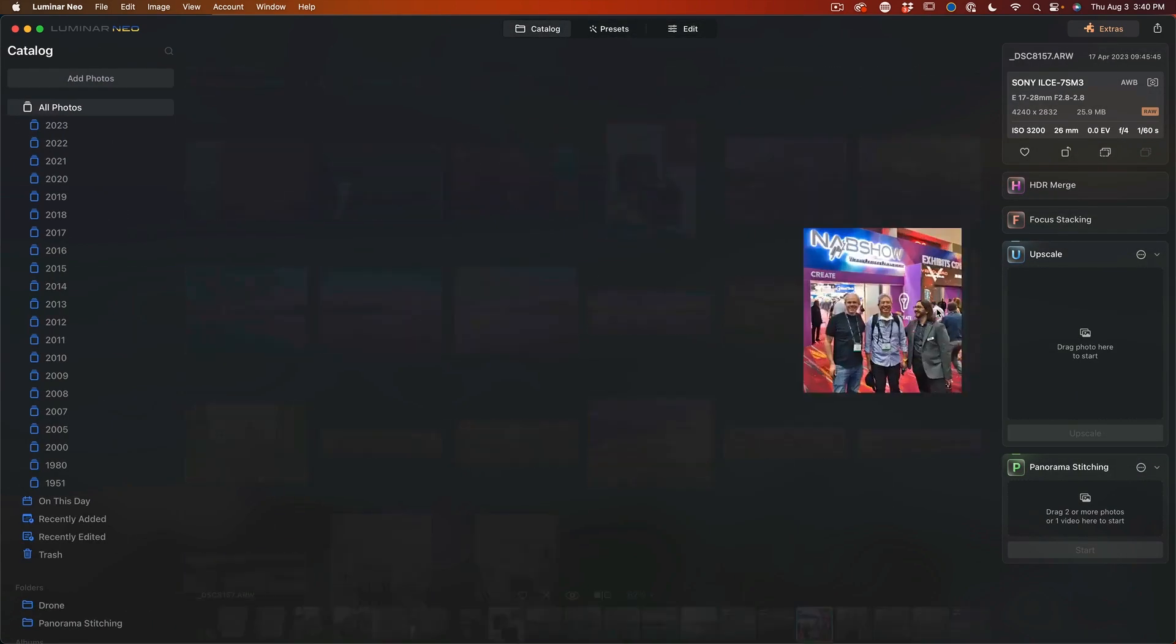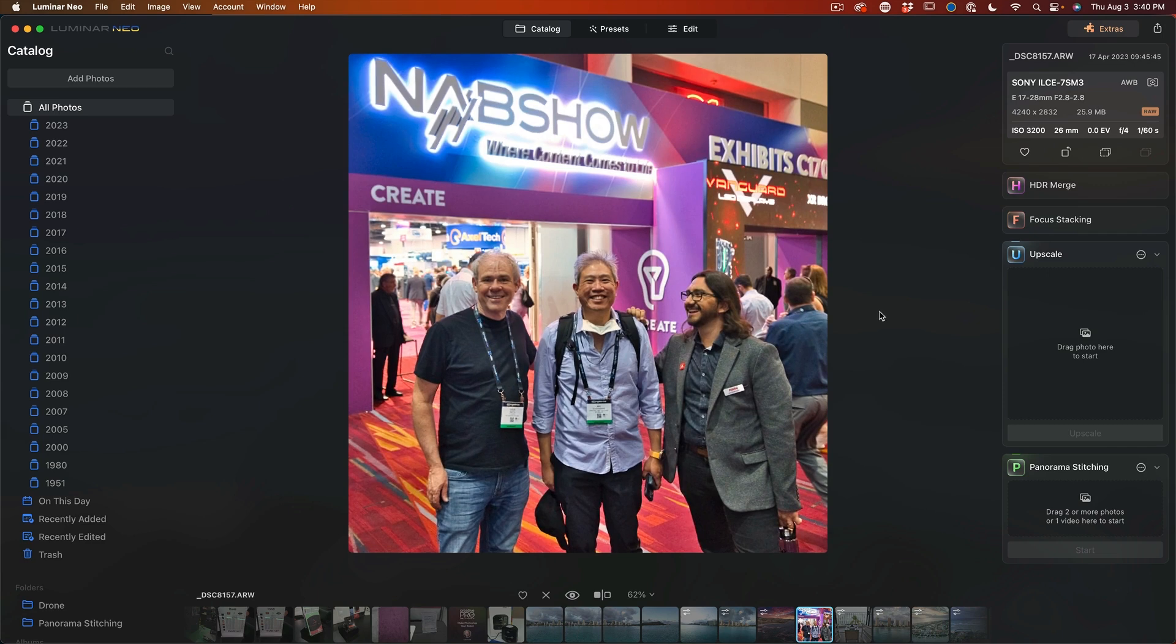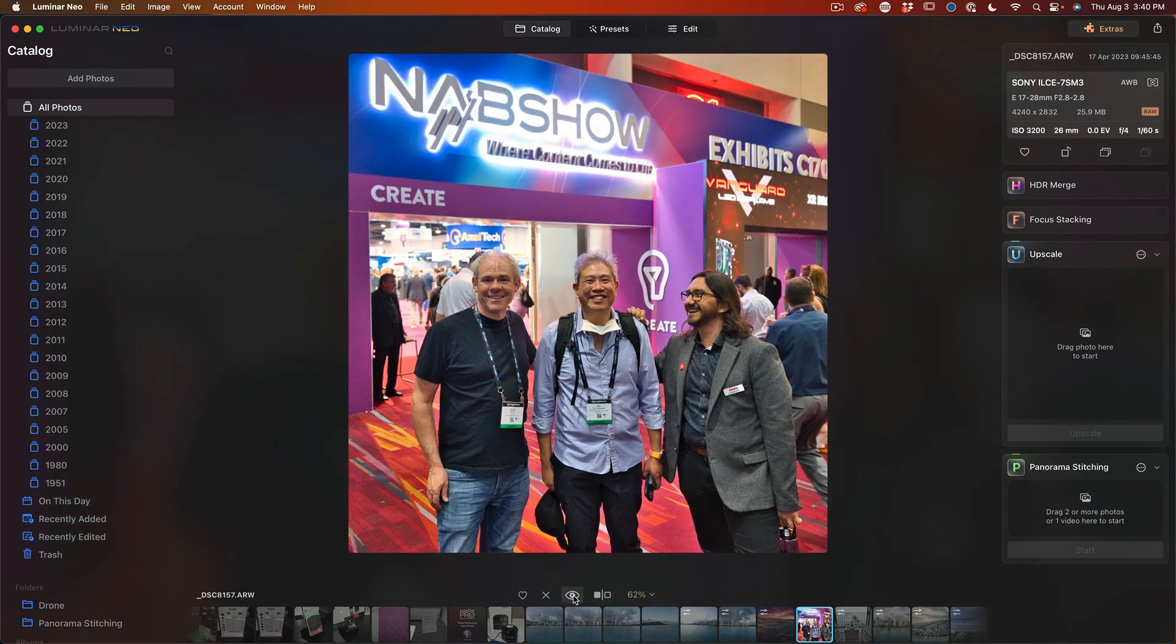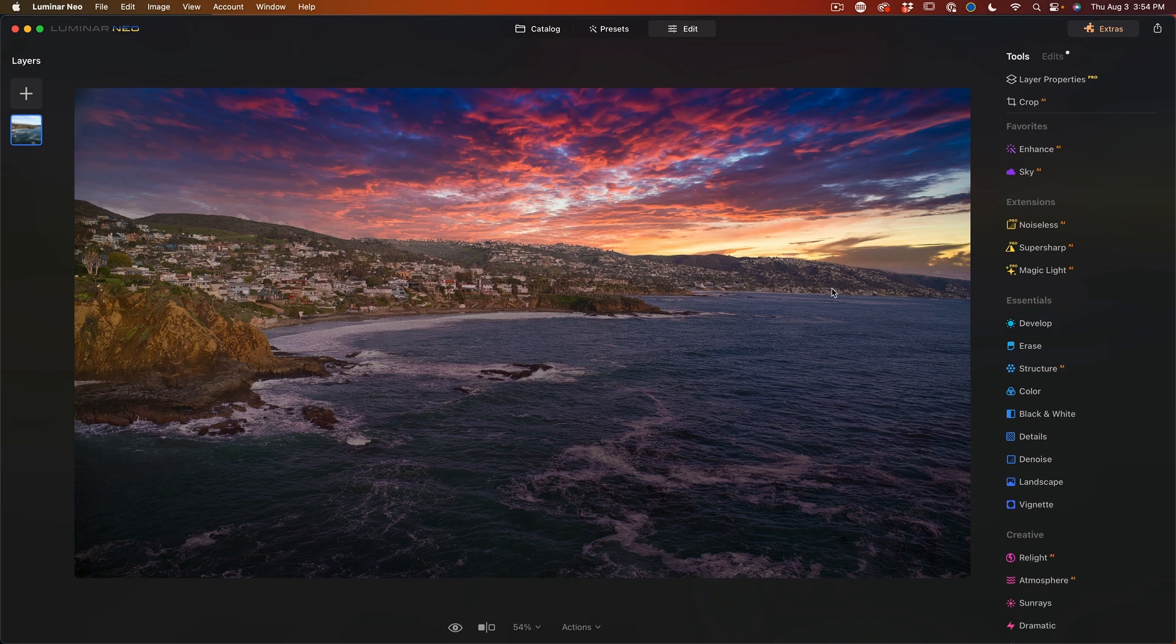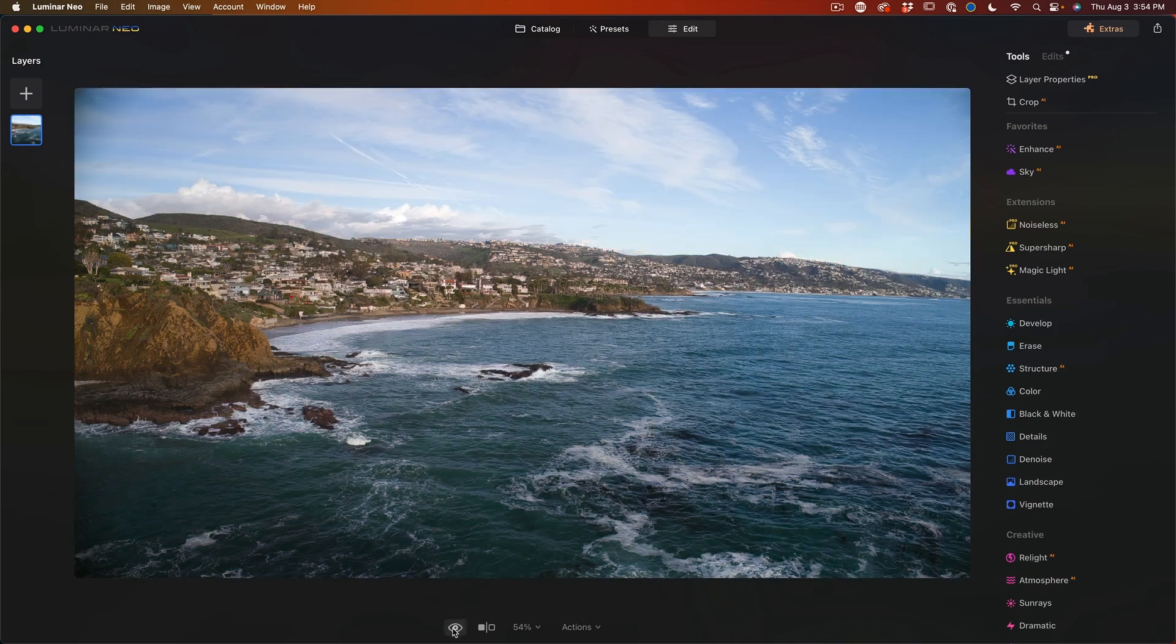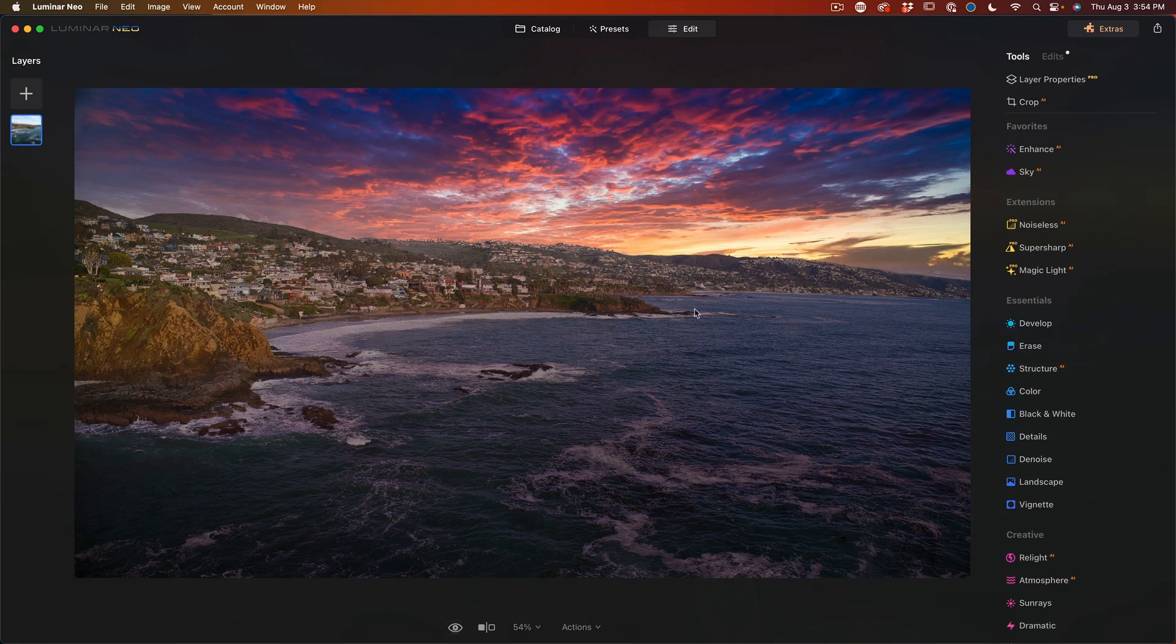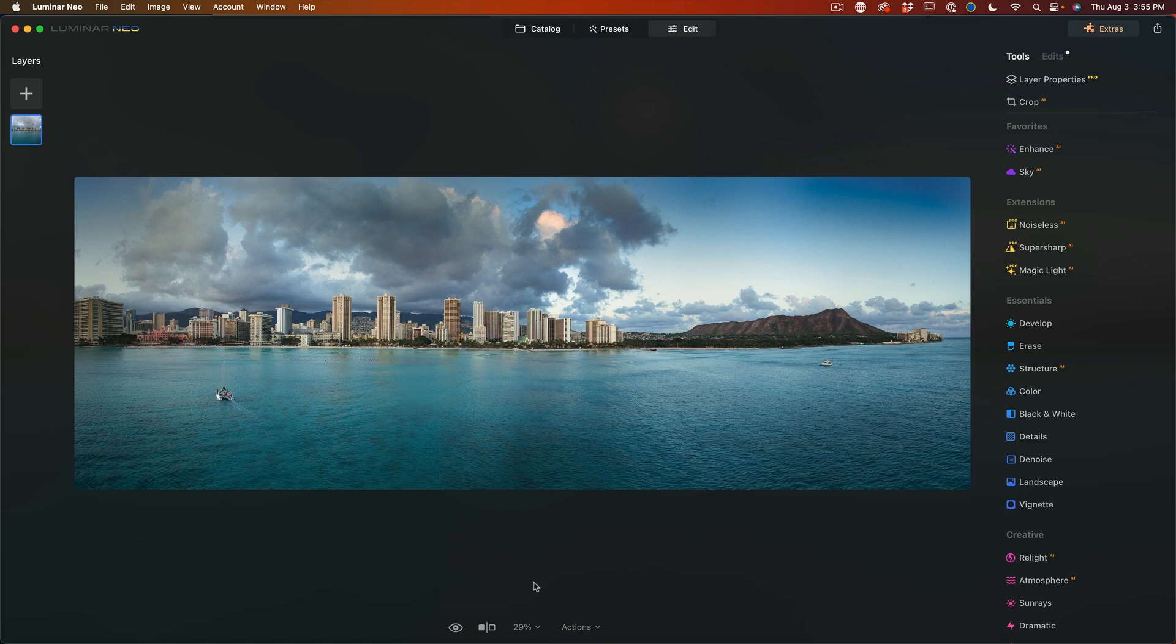And then there's another one I just did of some quick portraits at a trade show. And if we look at this before and after it did a nice job of restoring everything, getting good skin tones and everything. And here's one where I did the sky replacement and the colorizing.